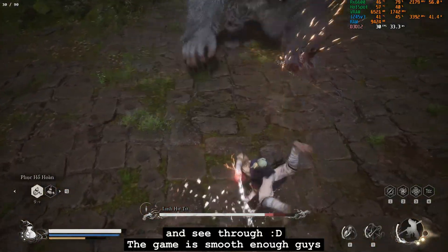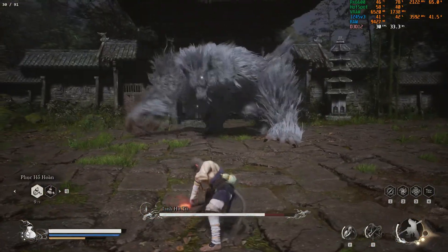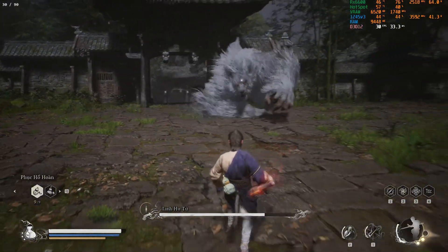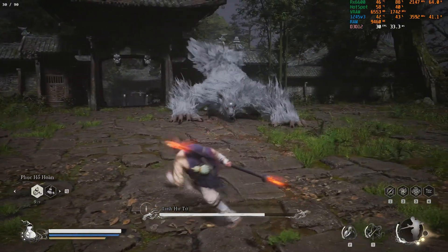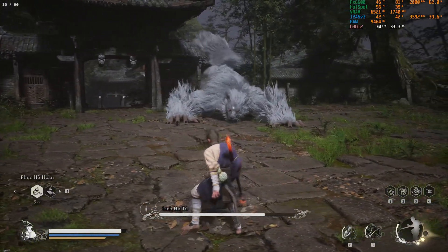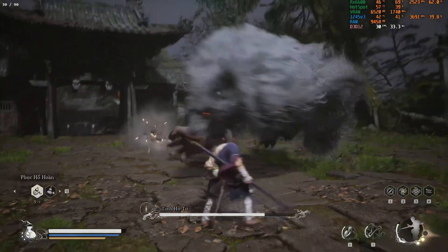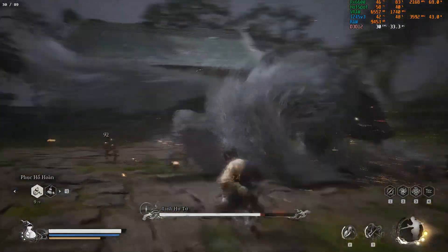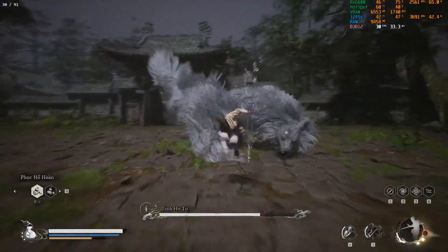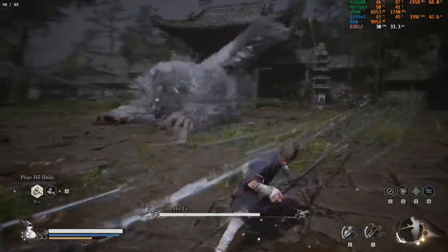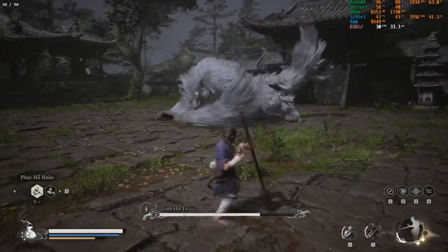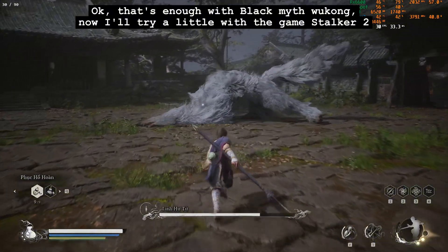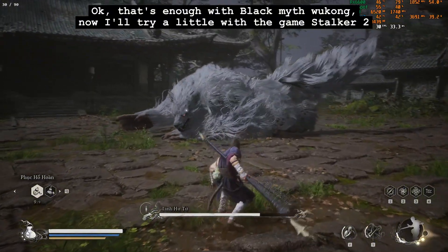The game is smooth enough. That's enough with Black Myth Wukong.